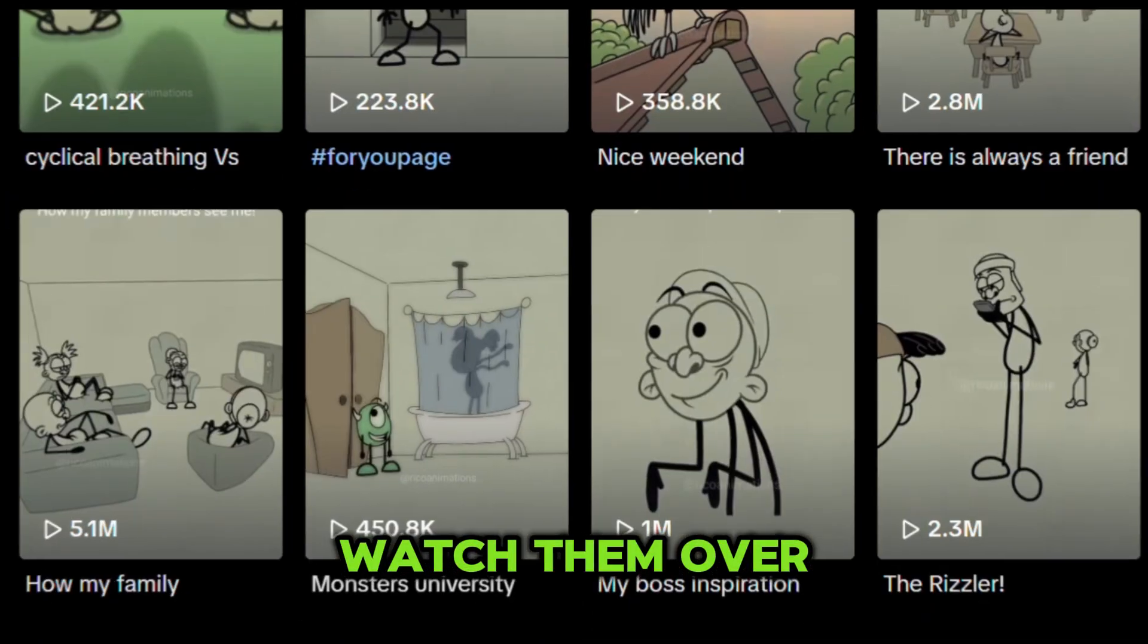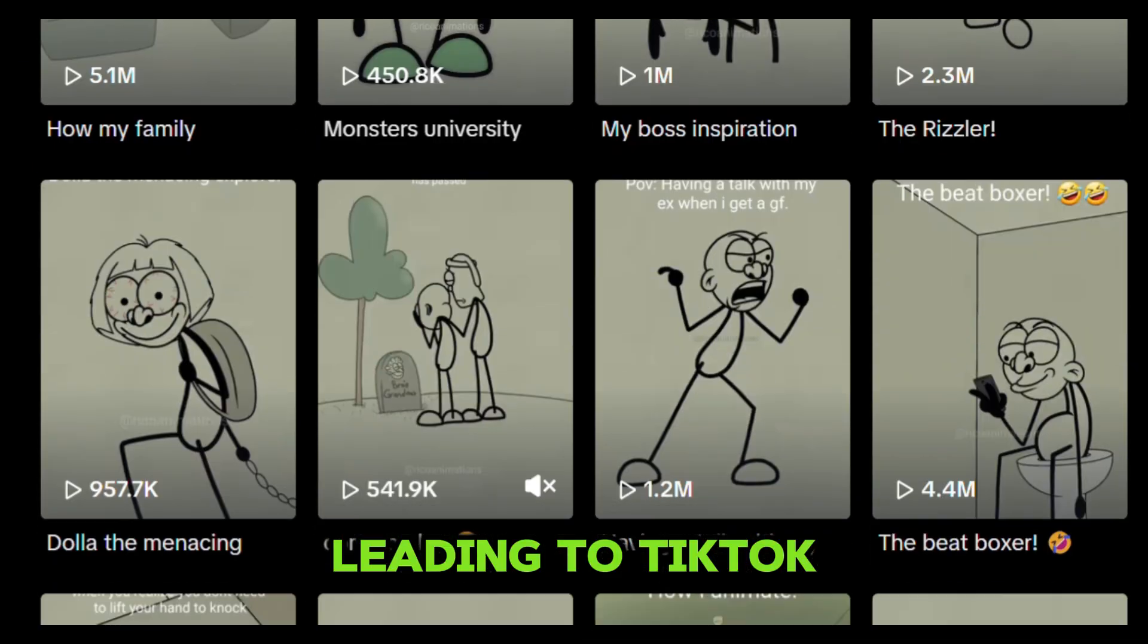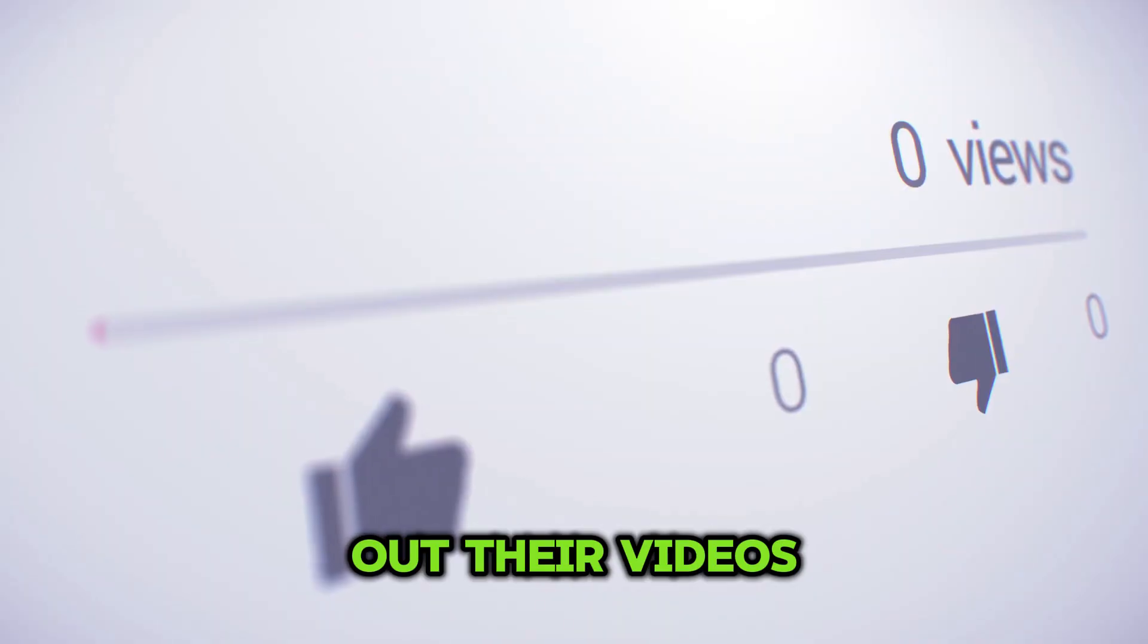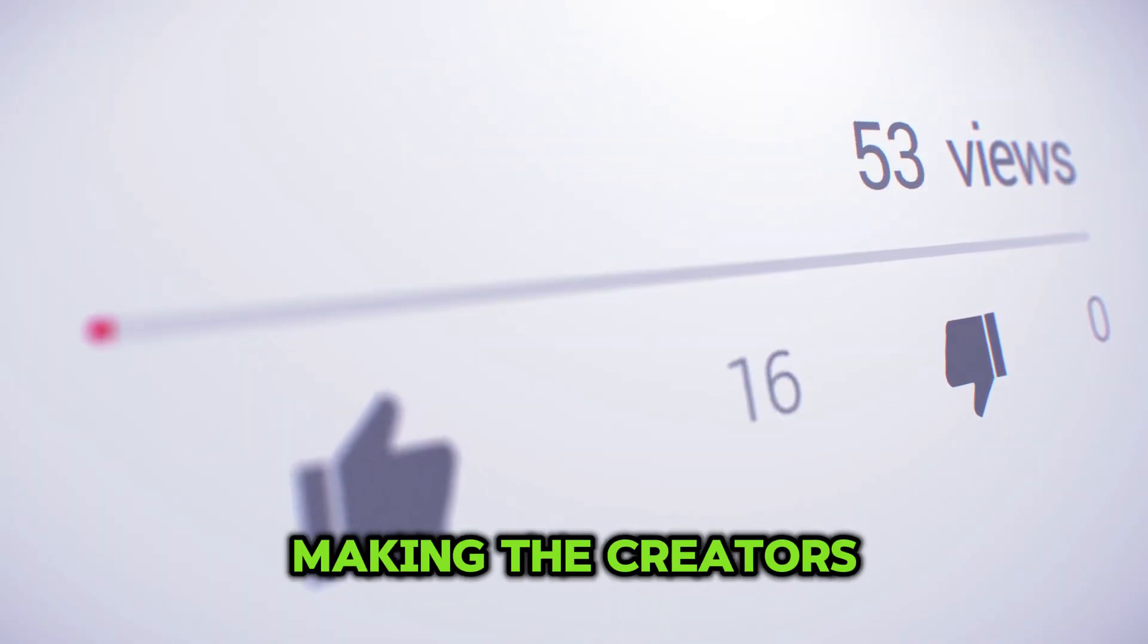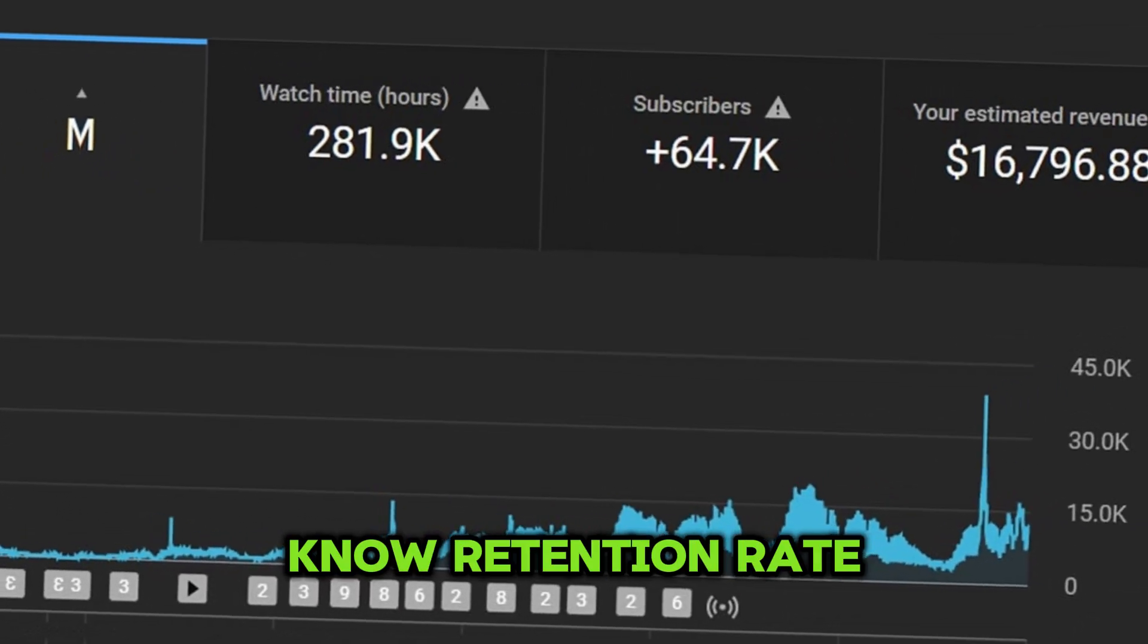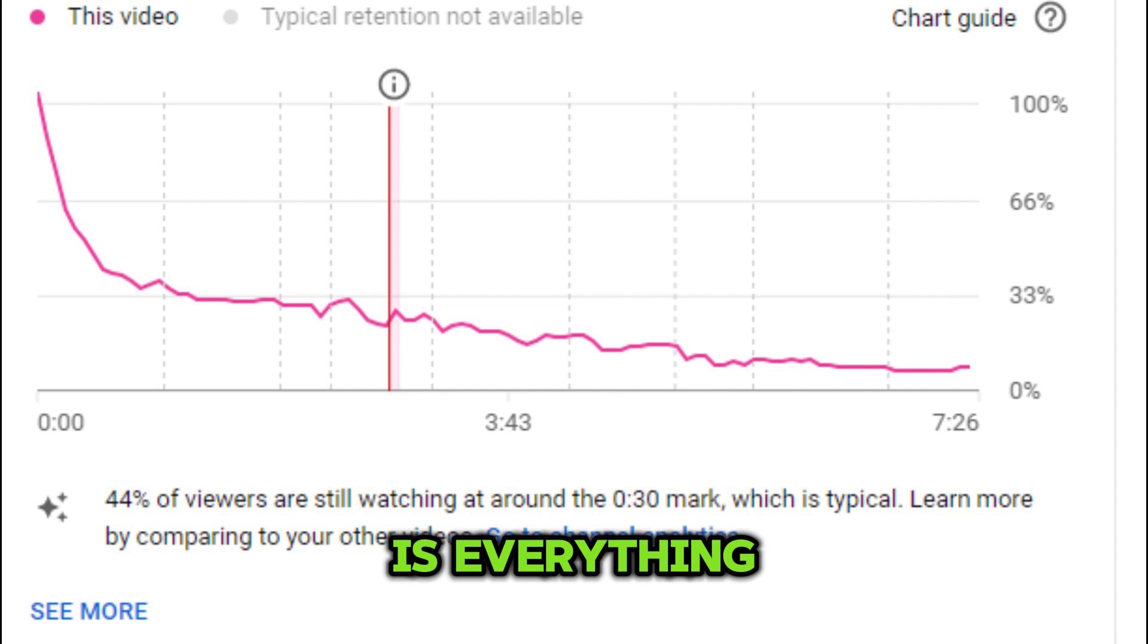Some people even watch them over and over again, leading to TikTok and YouTube pushing out their videos, making the creators even more money. As we all know, retention rate is everything.